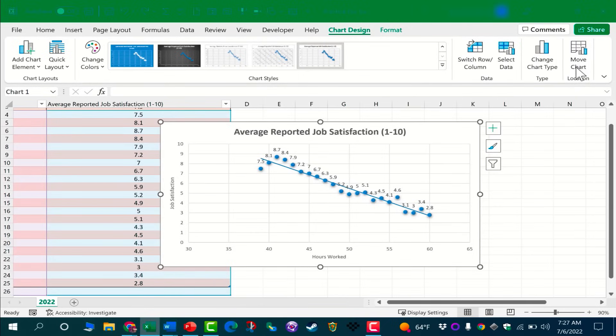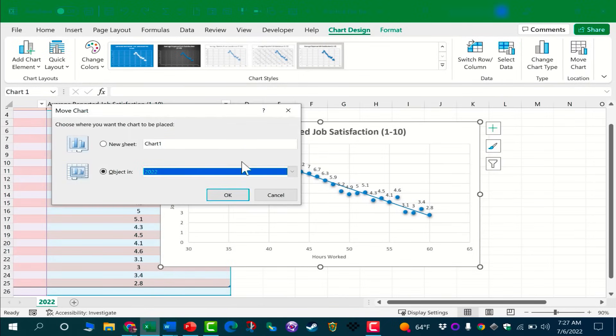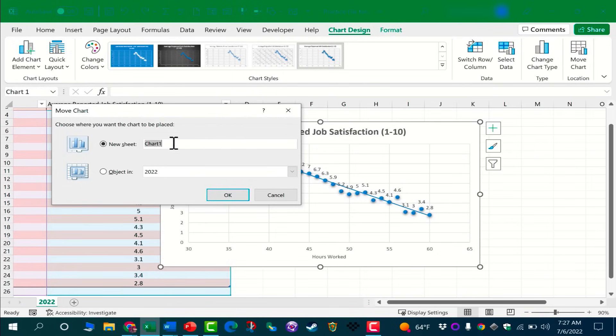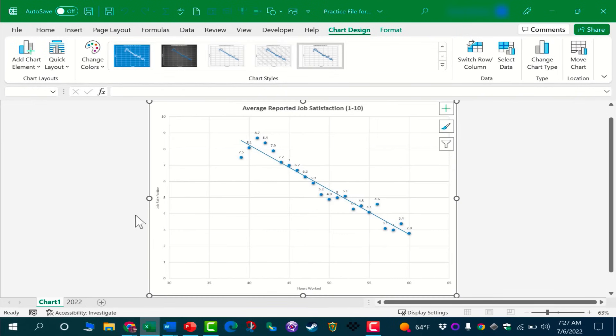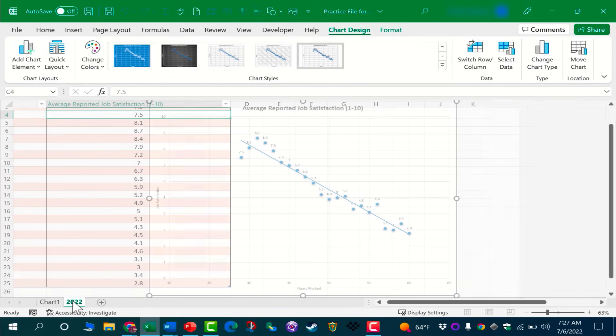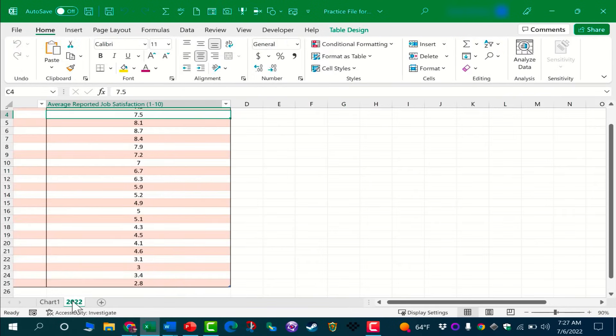This makes it really easy to move your chart to a new sheet if you'd like. So I'll move it to a sheet called Chart One. I click OK, and now I have a new tab down here in the lower left corner. Here's my spreadsheet that has the data for the chart, and then the chart itself is on a different tab.